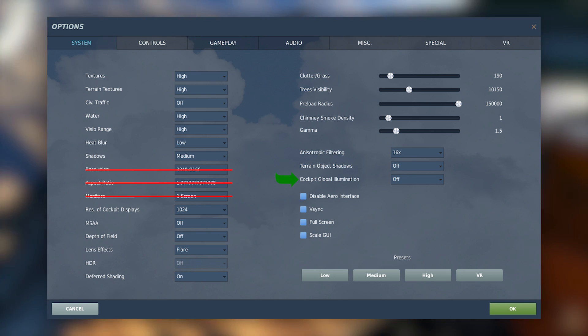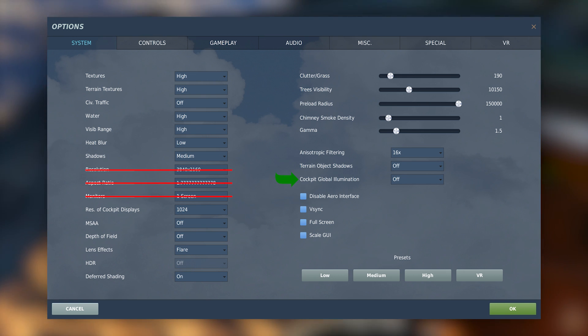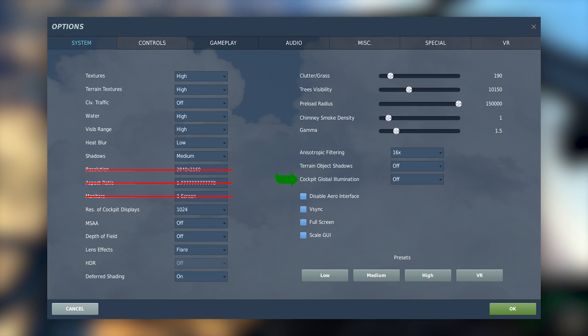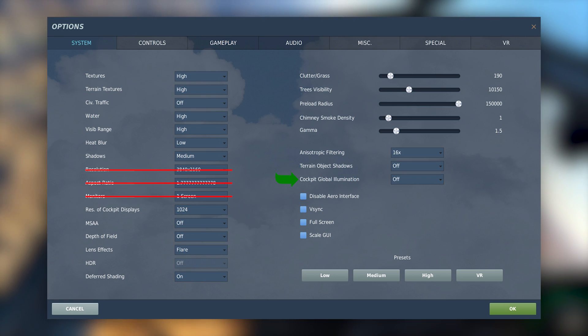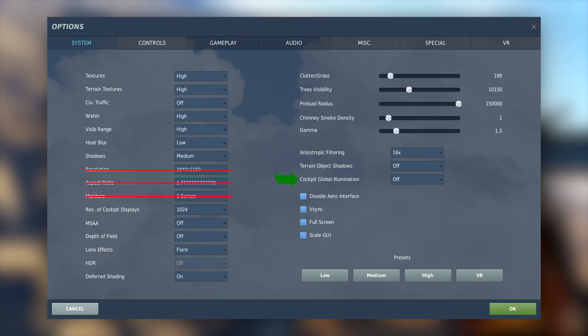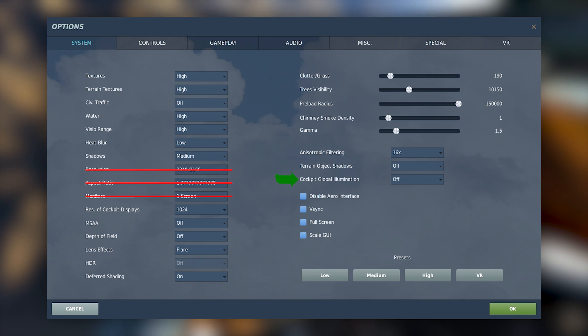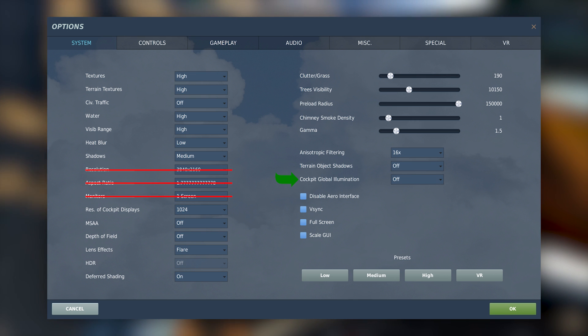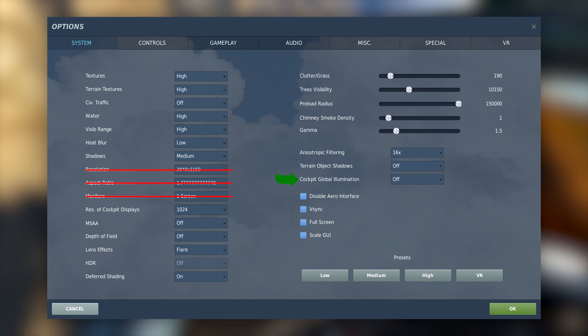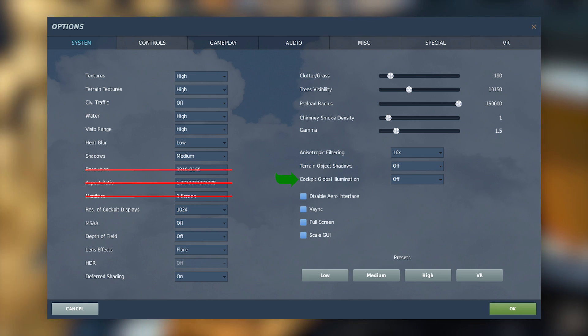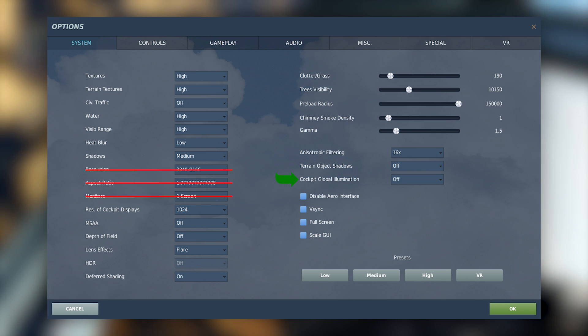Cockpit global illumination. This setting seems to cast a diffuse reflection from the sun off of the terrain, below the aircraft, and in the cockpit. The effect is really cool for external textures but in the cockpit itself my complaint is that it's too strong especially at altitude. So I leave this off.